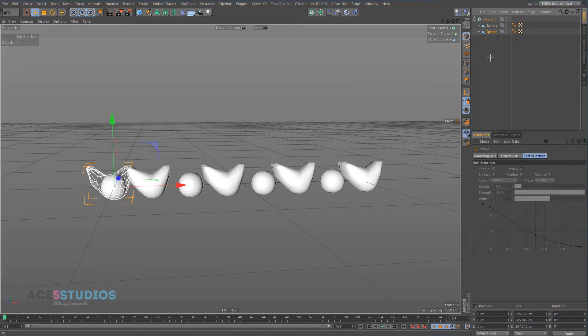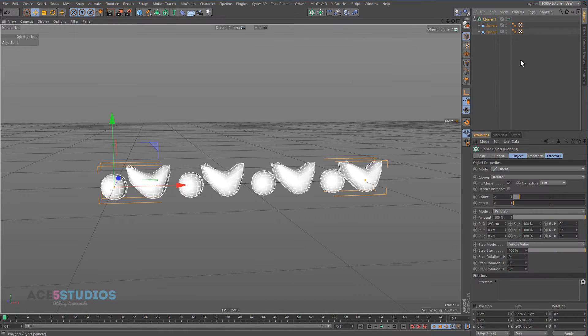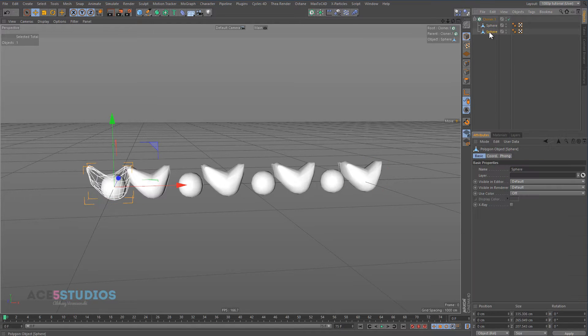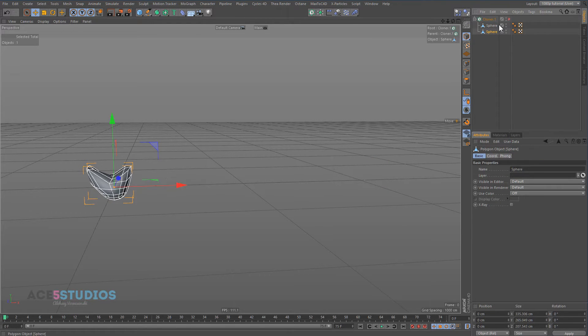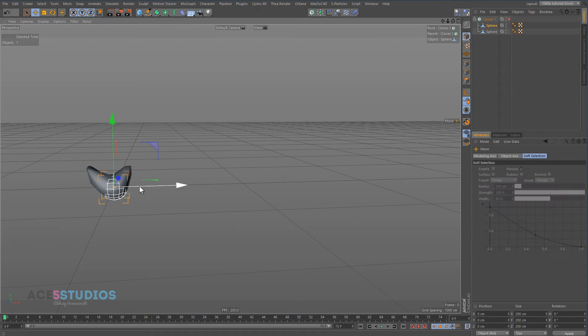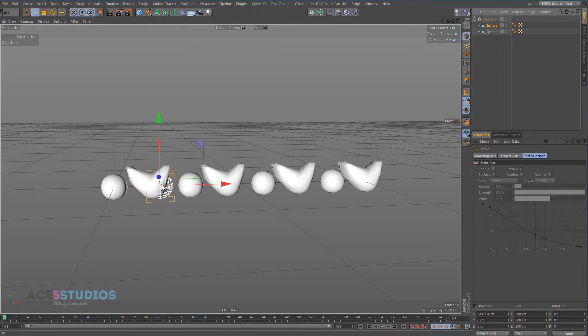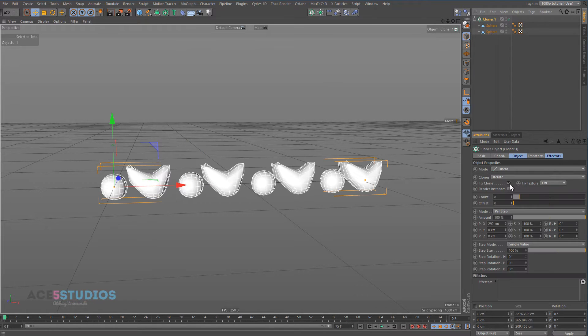Now as you see right now, we're in Iterate mode here, this is Clones, Iterate. So we have two clones in here, you can see we have one sphere and another sphere. And it just goes one sphere, another sphere, one object, another object, it's pretty simple stuff.